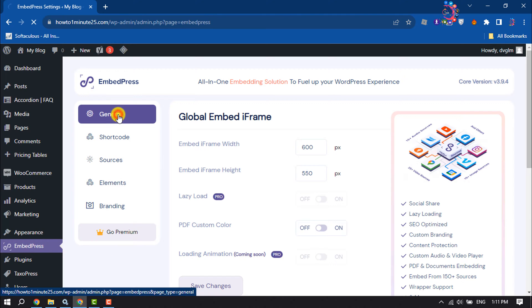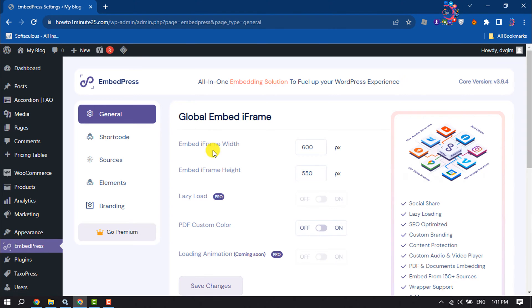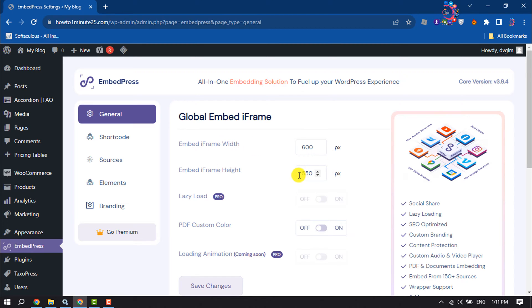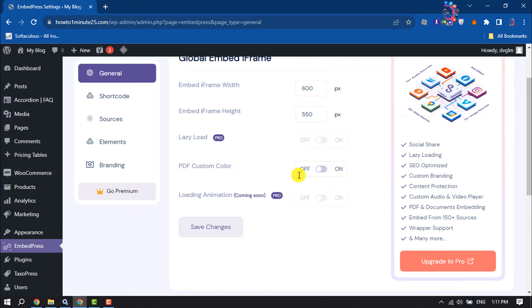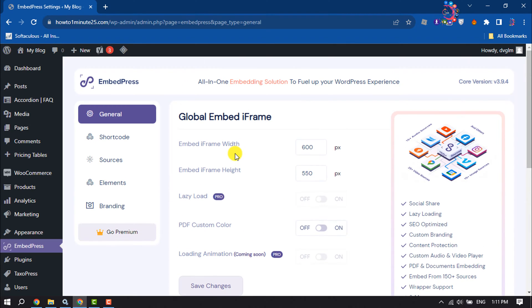Here you can change your iframe width and height. Then scroll down and you can customize your YouTube video or playlist.